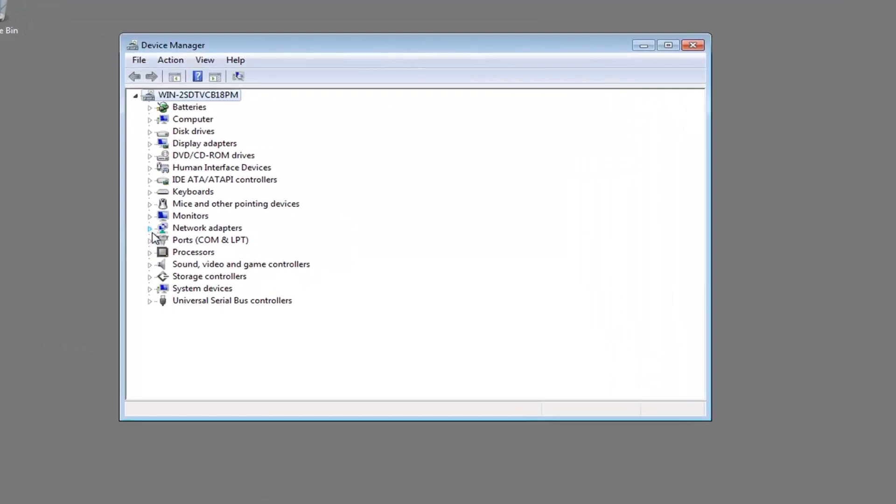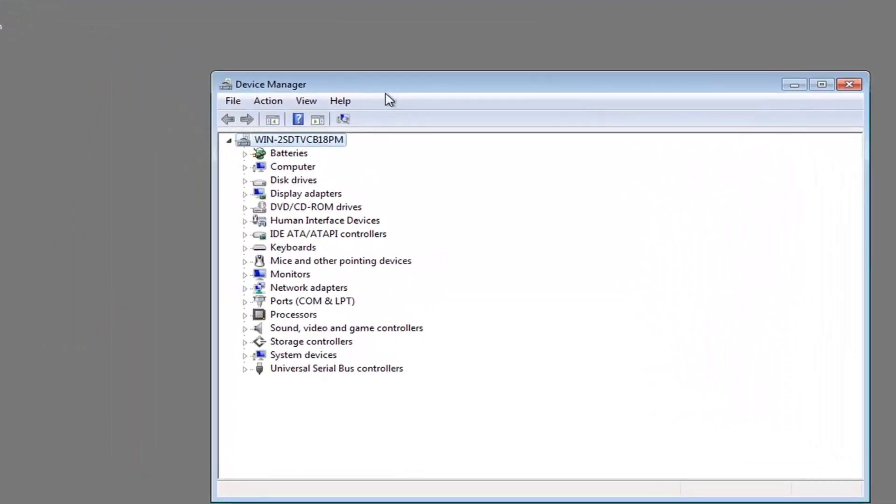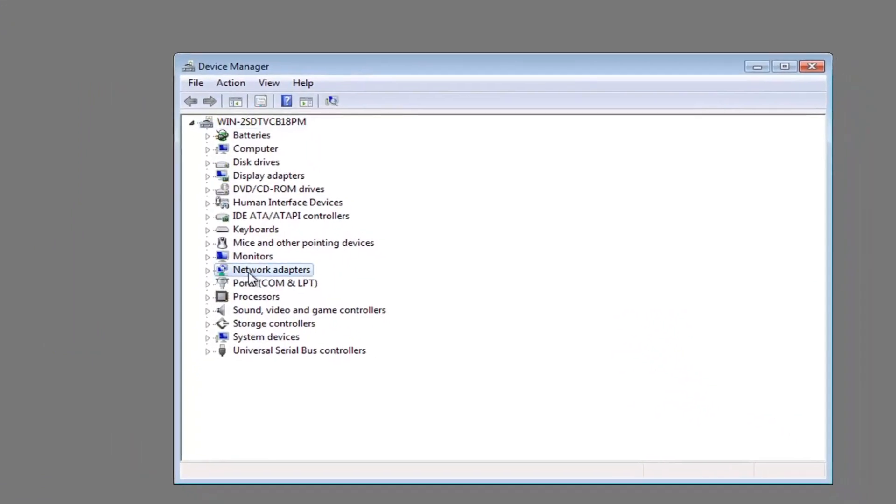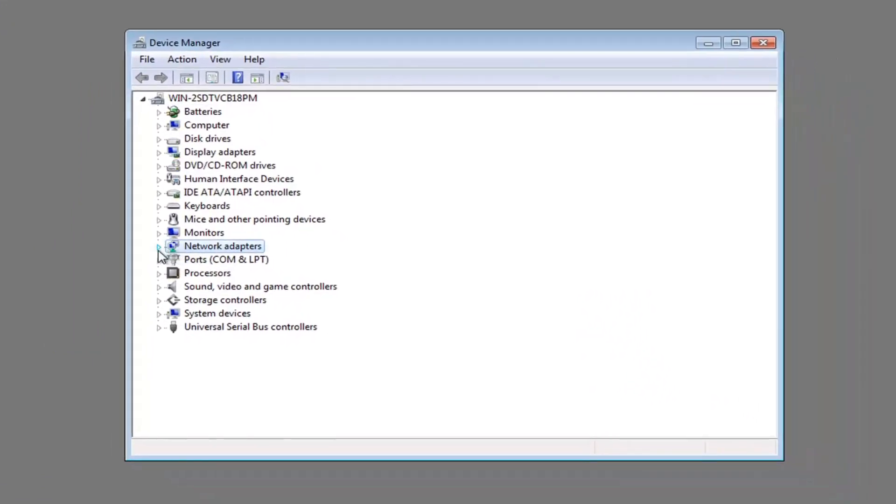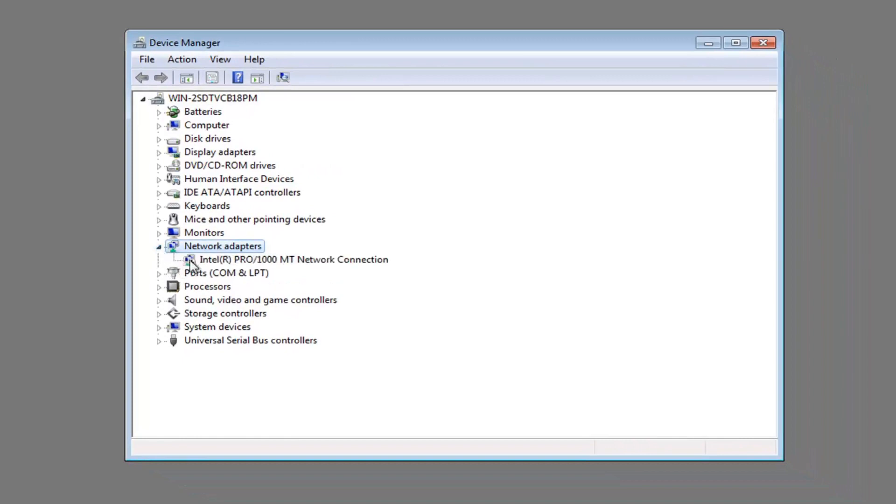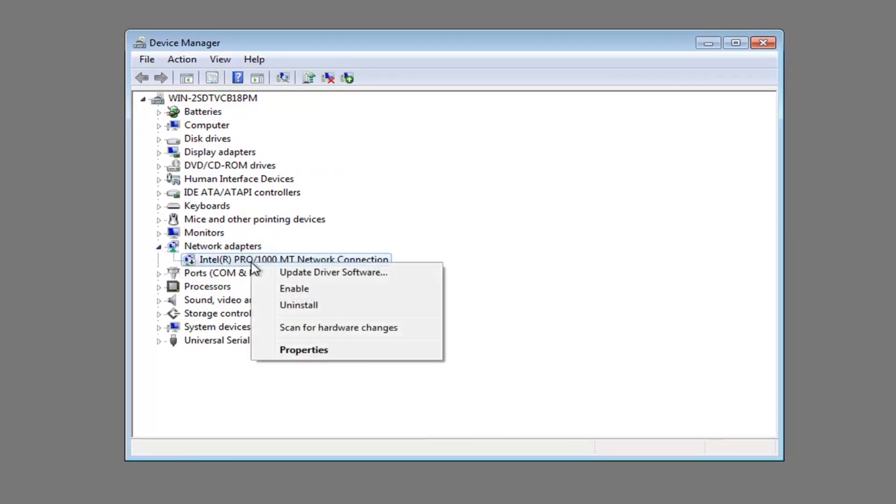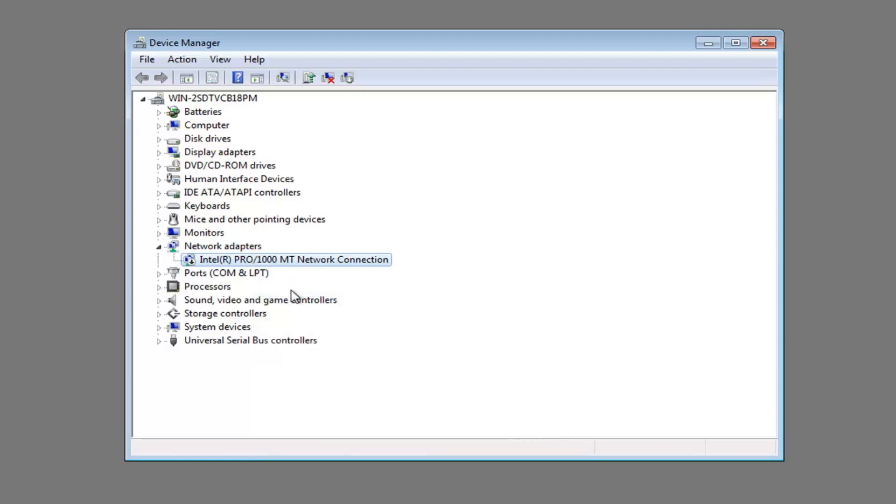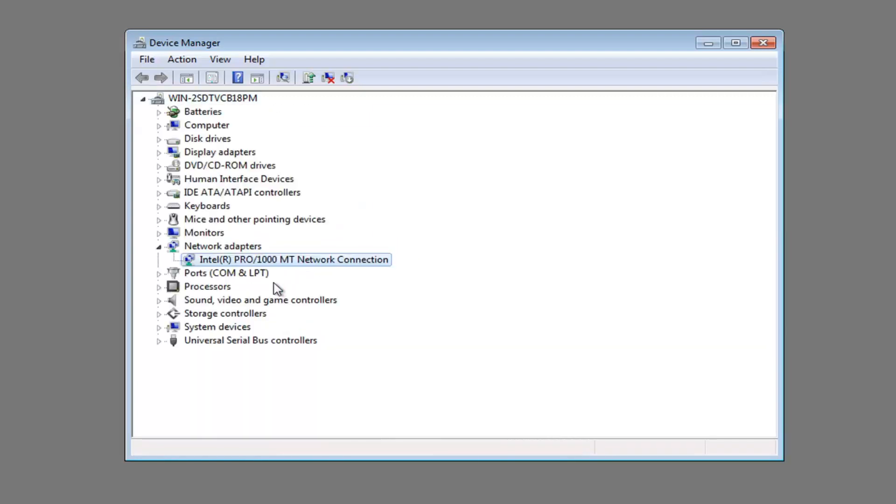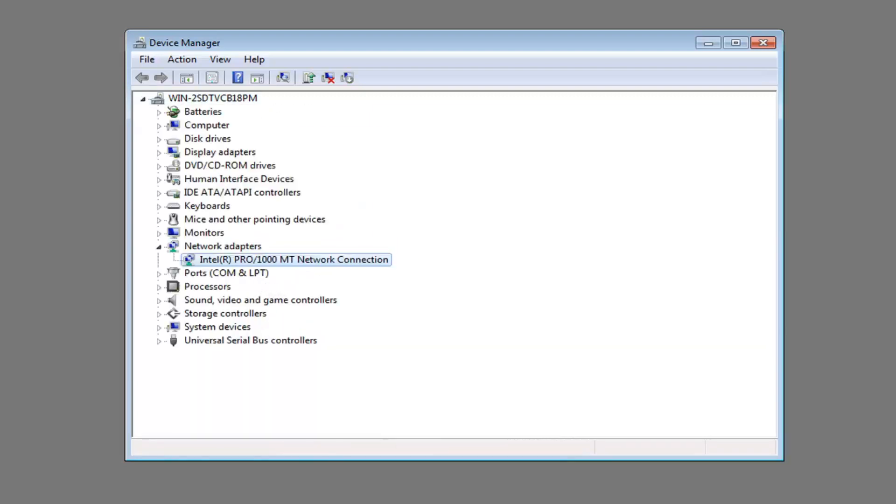Now you want to expand the network adapter section right here, so either double click on it or left click on the little arrow immediately next to it. Now the network adapter is shown here. You want to right click on it and left click on enable. So if it's currently disabled, there will be an option here to enable. If it says enable, left click on enable. Now you can see our red X is going down here.